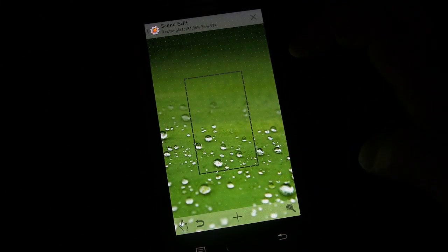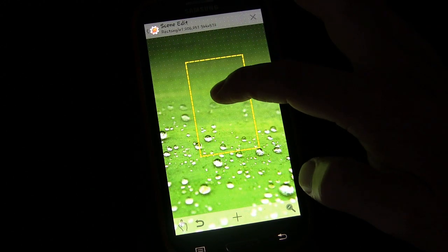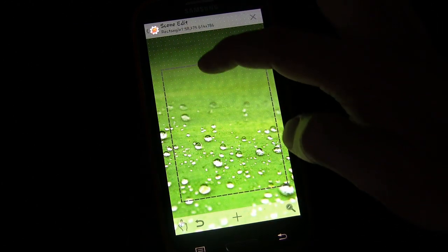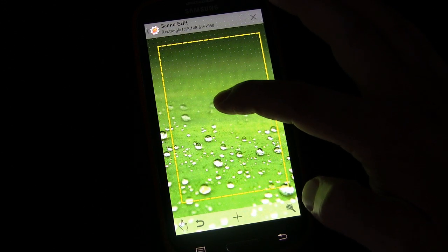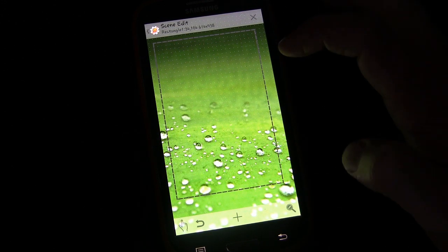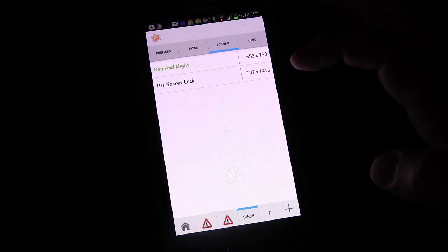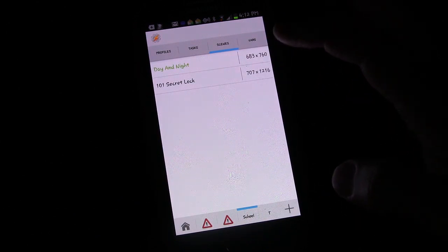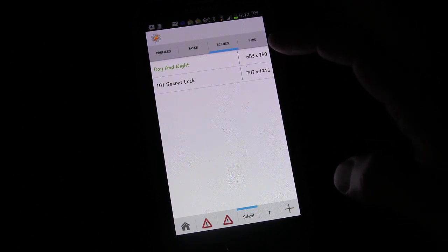Now we're going to make this rectangle box really big — make it cover almost the entire area. All right, and we're done with that. That's our scene: just clear, nothing on it, with a task that destroys it.